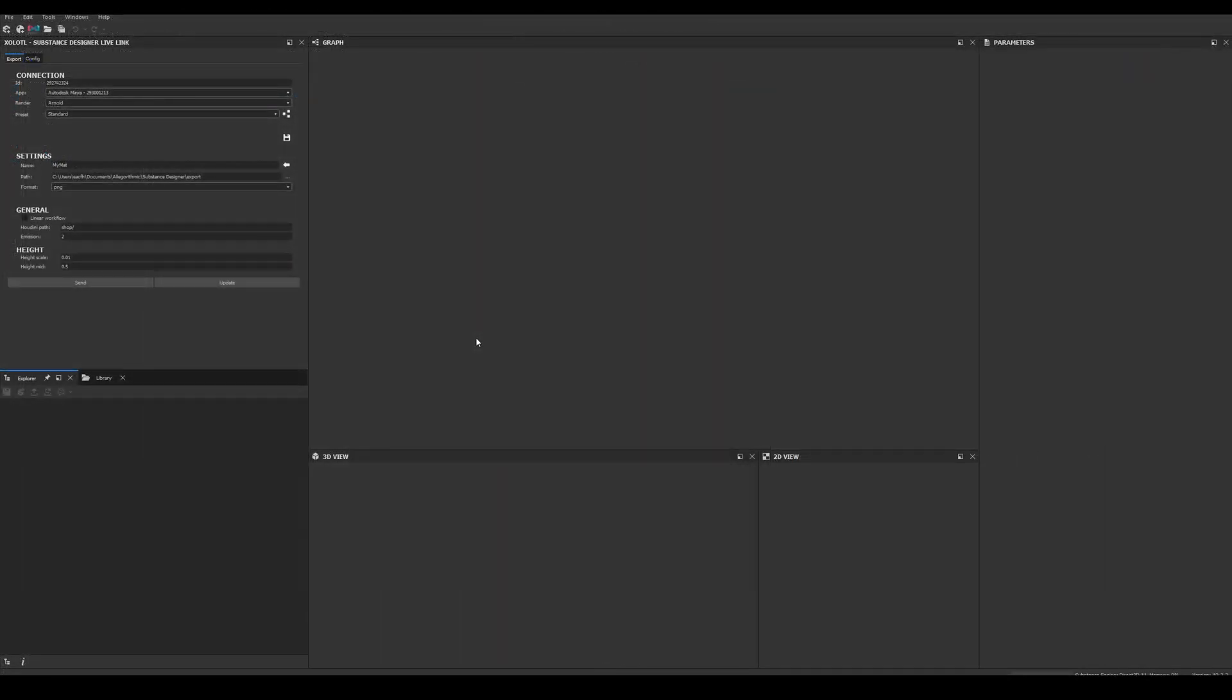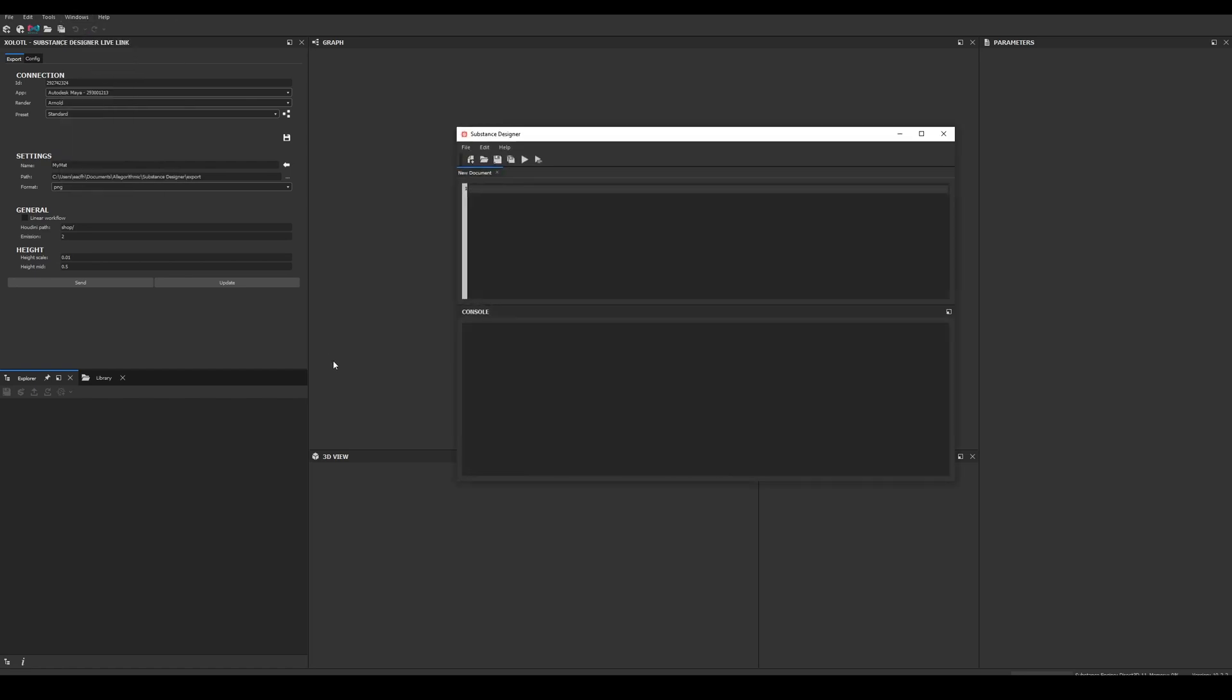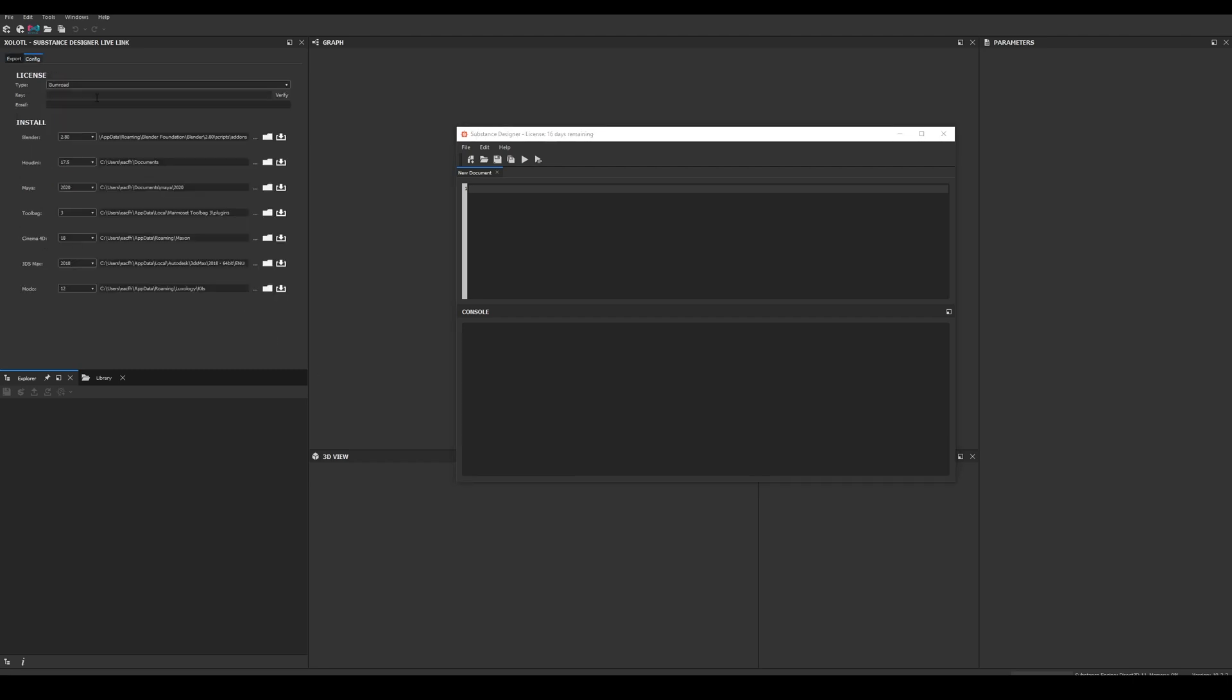Next, before sending anything between the apps, we need to verify the plugin. First let's open the Python editor located in Windows, Python Editor. Here we'll be able to see all the messages of the plugin like errors, warnings, etc. And then we go to the Config tab. Paste the license we got from Gumroad and click verify. If successful, the email associated with the license will appear in the email field and a success message will appear in the Python editor.